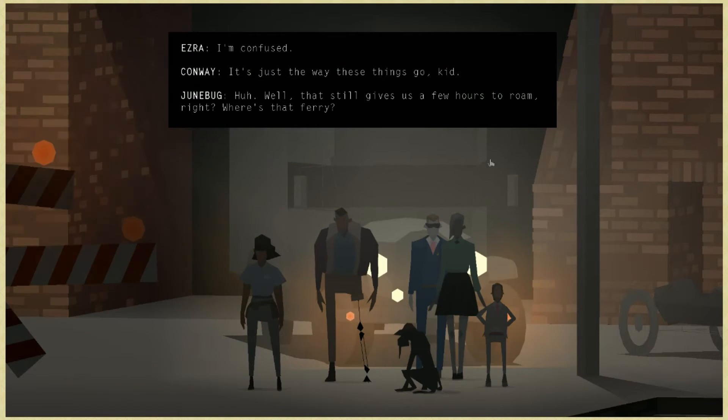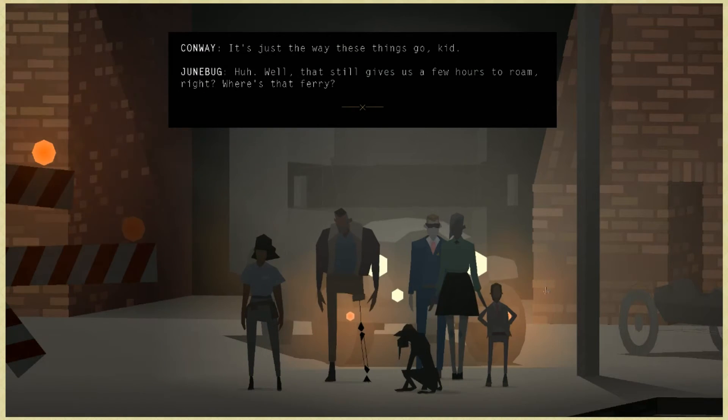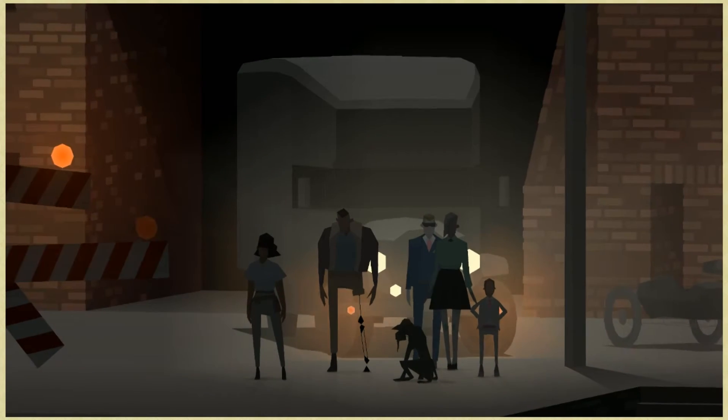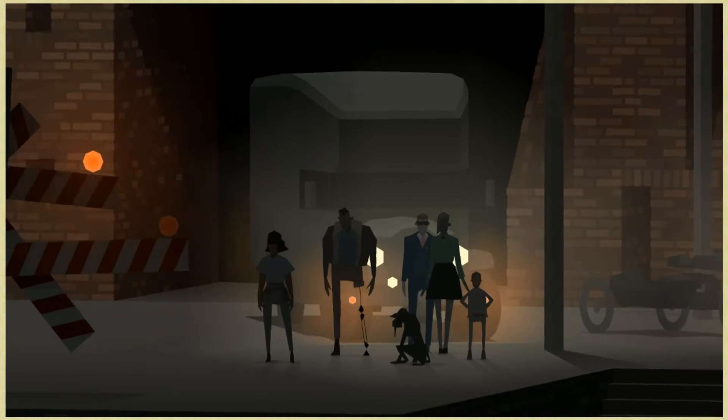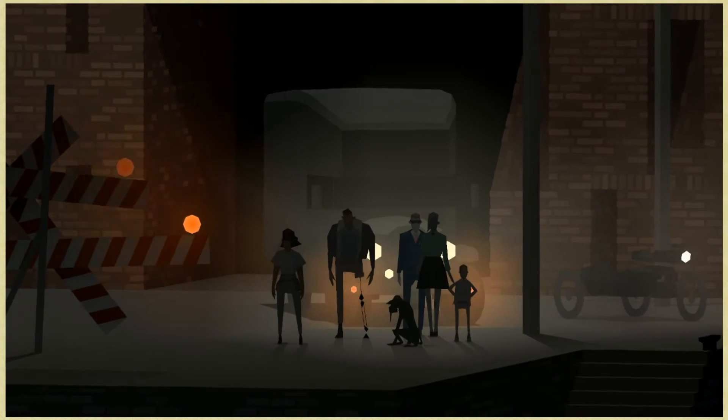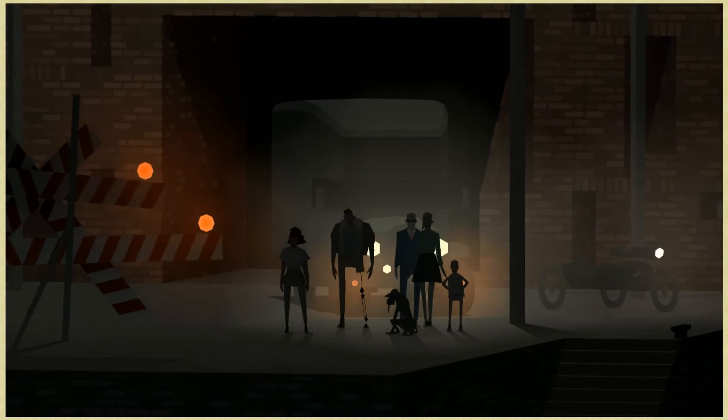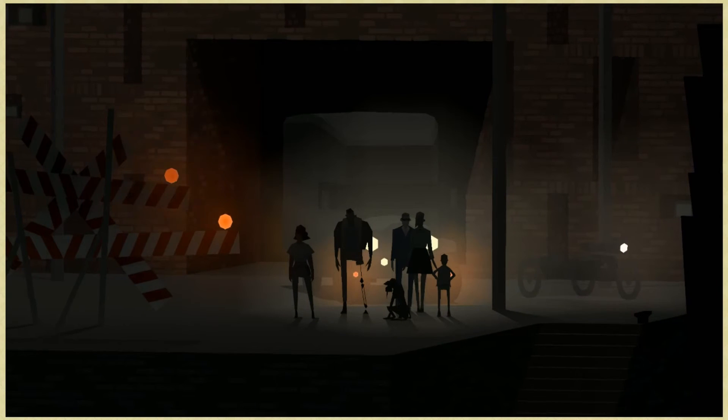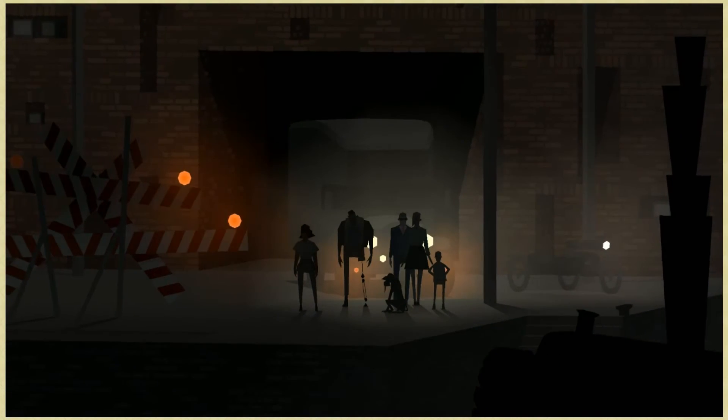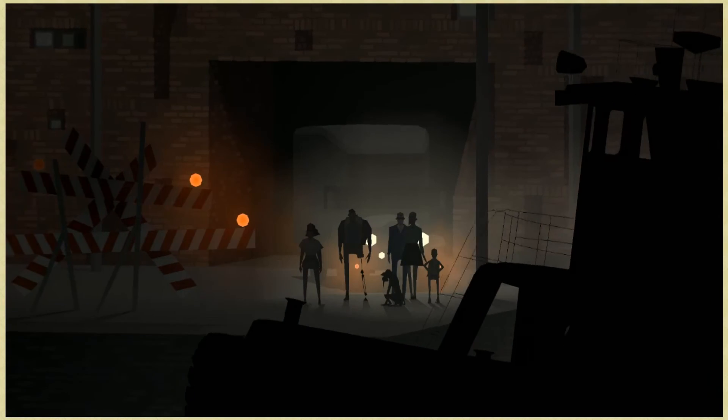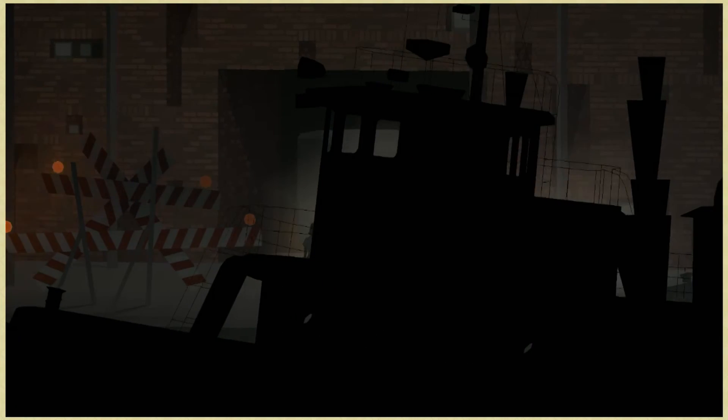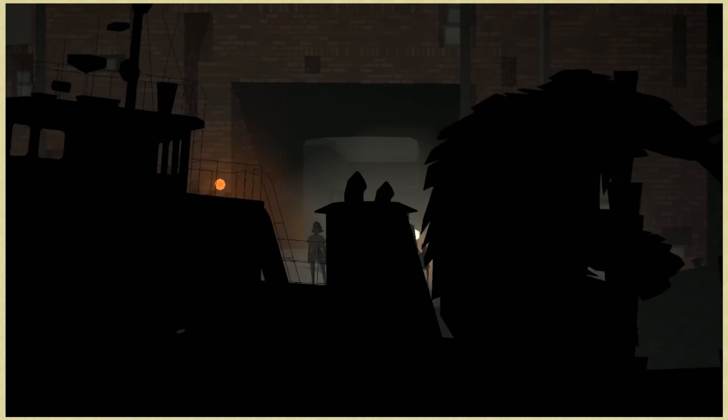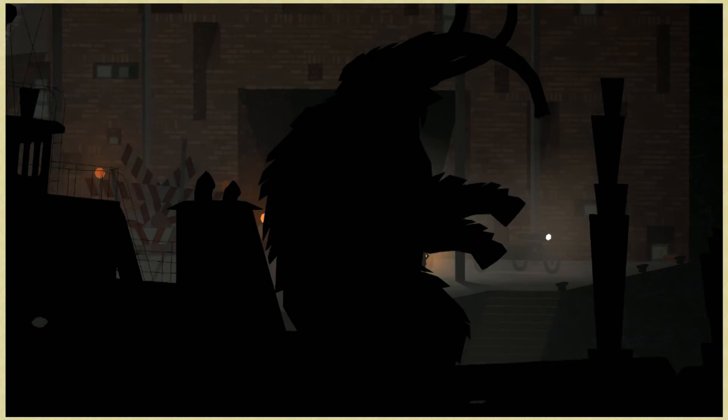Well, that still gives us a few hours to roam, right? Where's that fairy? I have a feeling this is going to be like perfectly timed. This game is so effing weird. What is on the, is that an elephant on the back? It's a mastodon, dude. This flipping game. Is this where the scene is going to end? Is this where the act is going to end?